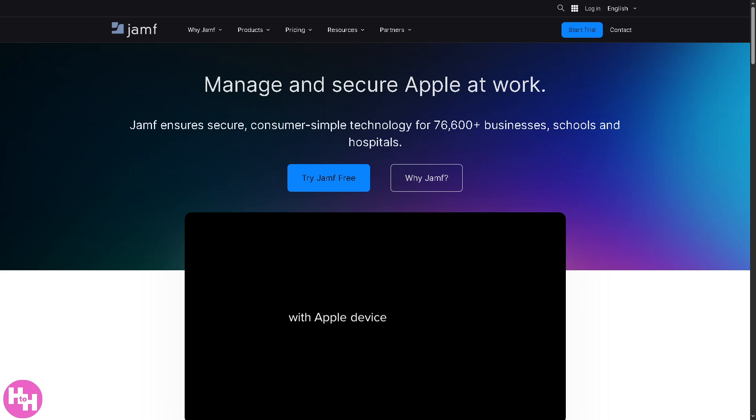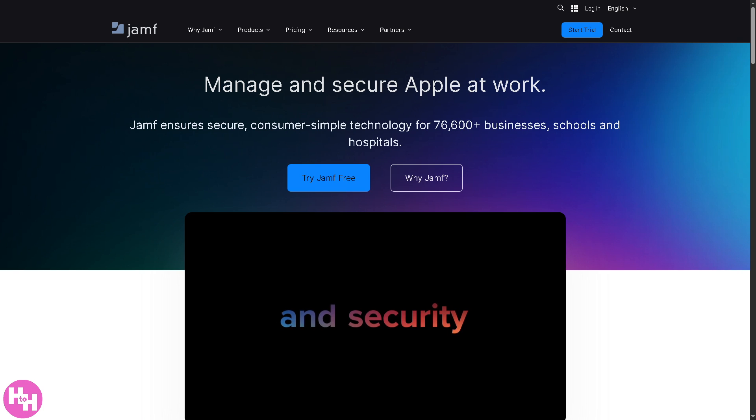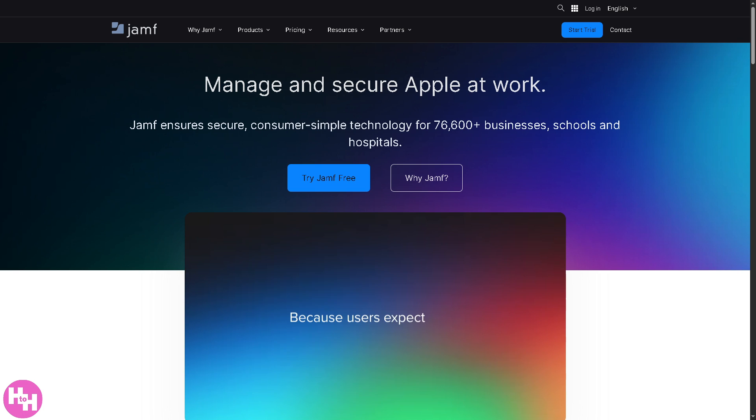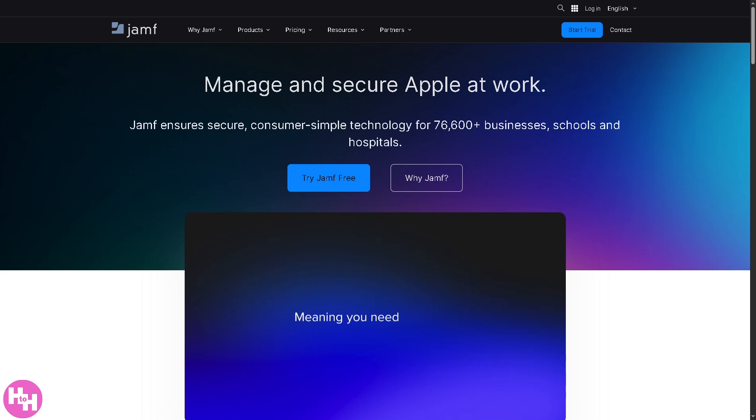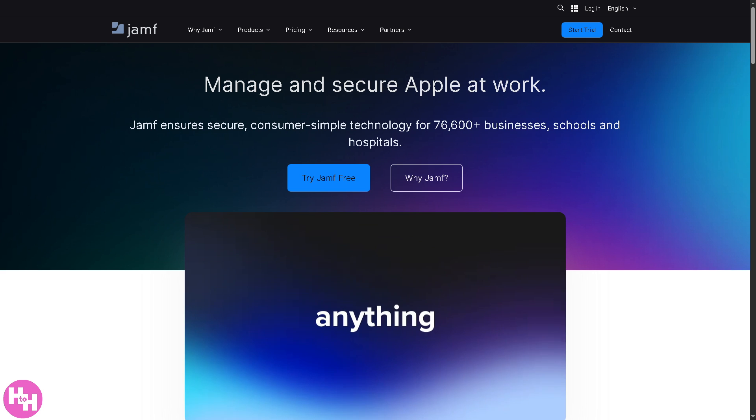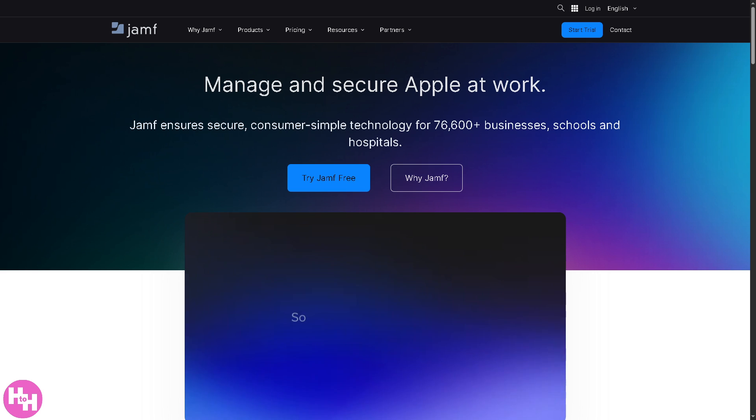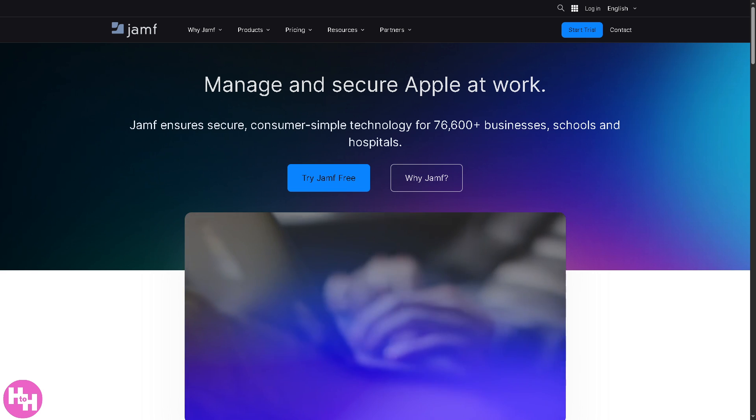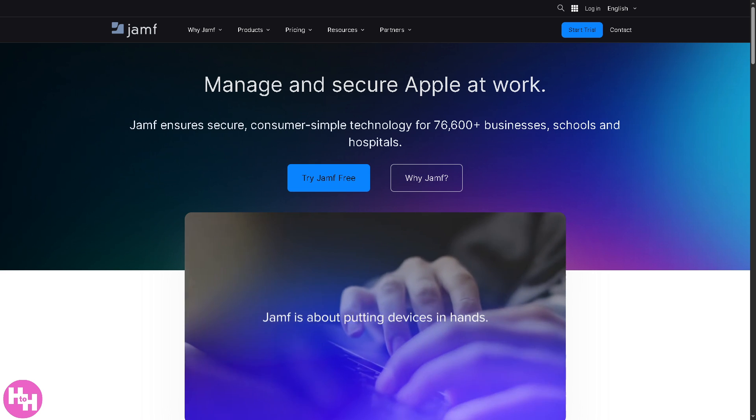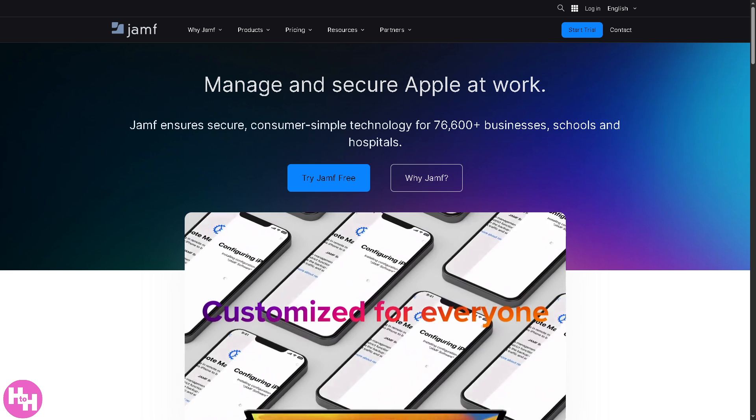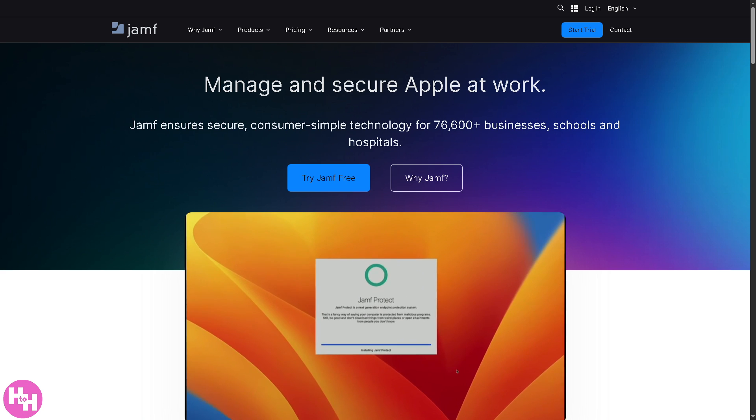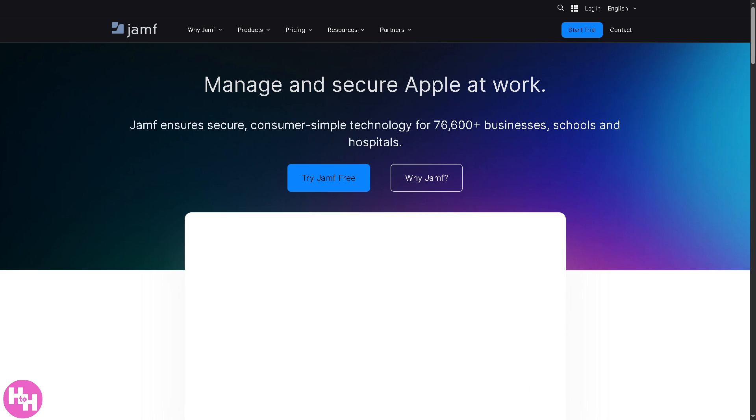Hey everybody and welcome back to our channel, the place where tech meets clarity. In today's video we are diving into Jamf, the go-to mobile device management solution built specifically for Apple devices. Whether you're an IT admin in education, healthcare, or the enterprise world, if you're managing iPhones, iPads, or Macs, this tool will seriously simplify your life. So let's begin.